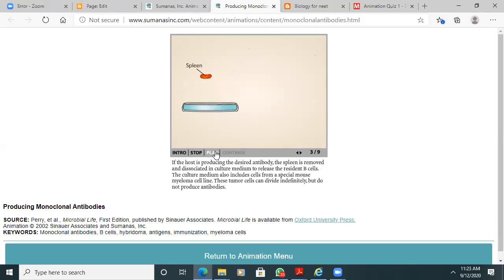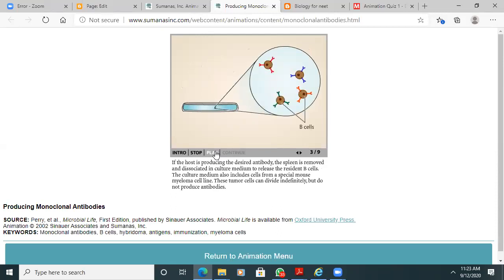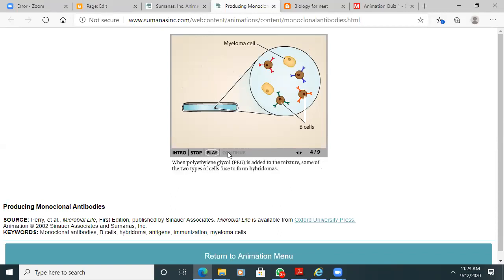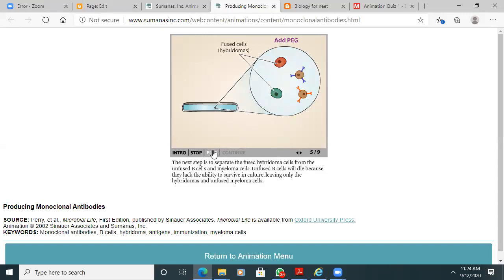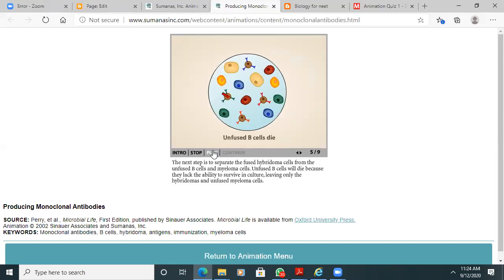We combine the collected spleen cells with a cancer cell. The cancer cell has the property of uncontrolled division; the memory B cell can produce specific antibodies. Using polyethylene glycol as a fusogen, we fuse the cancer cell and spleen cell together. We call the resulting cell a hybridoma cell. Unfused B cells will die on their own.